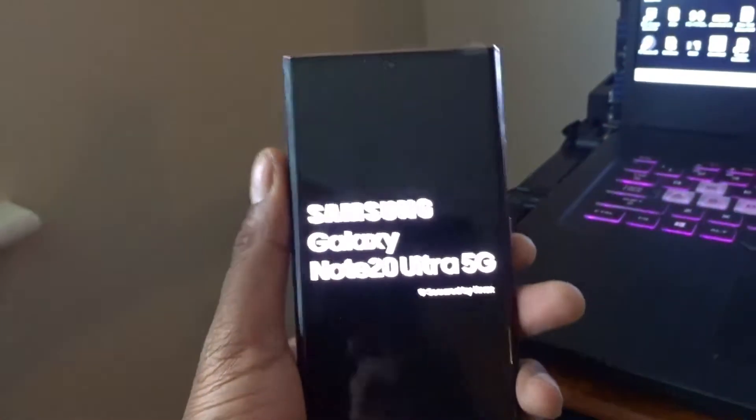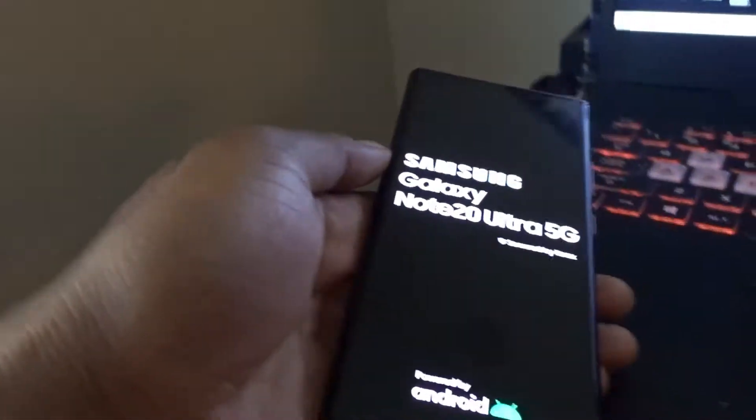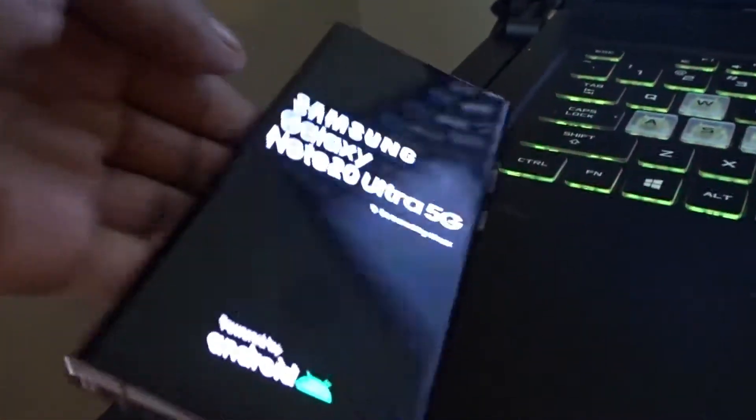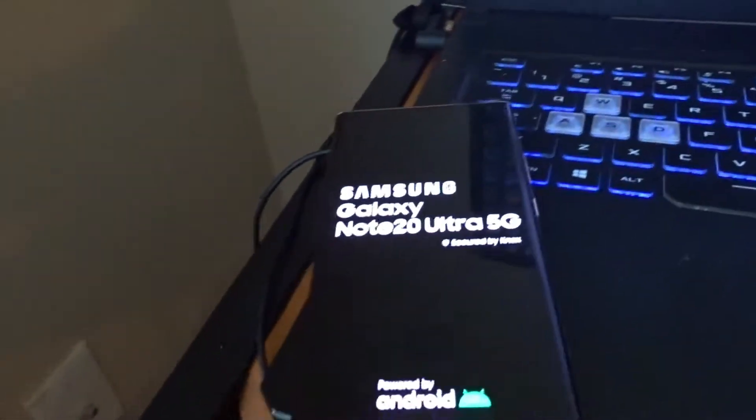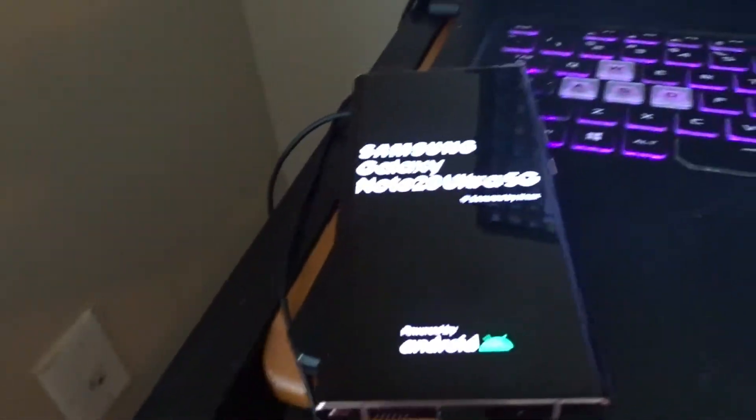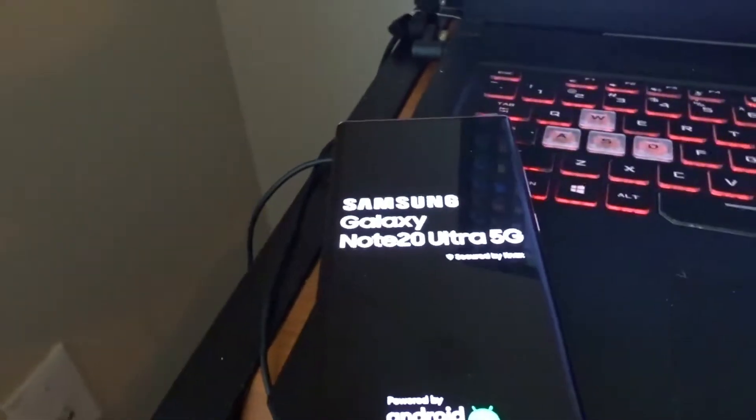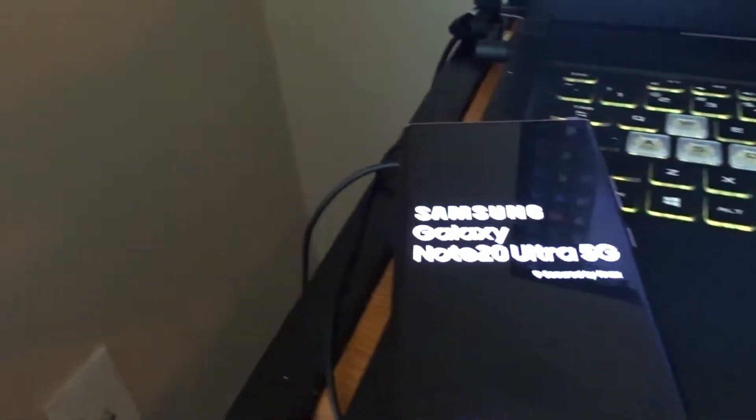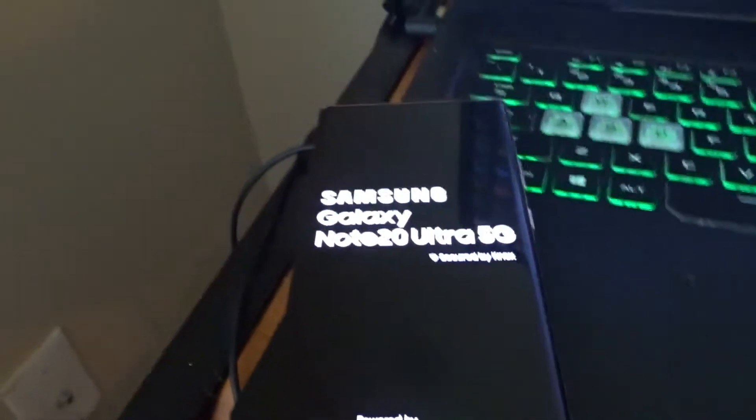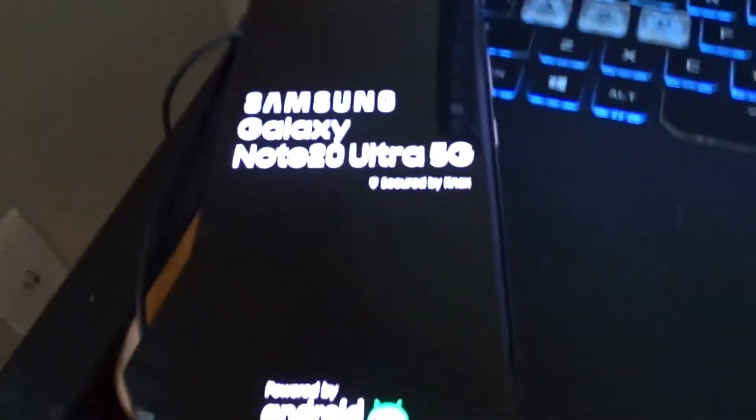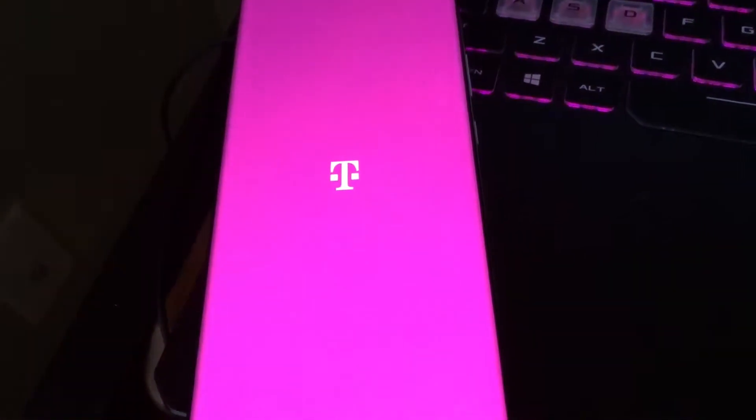Once it reboots it's gonna boot up - it should have T-Mobile firmware on here now. There we go.